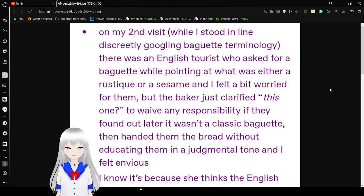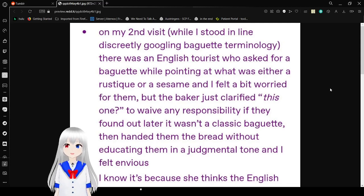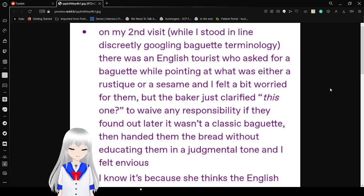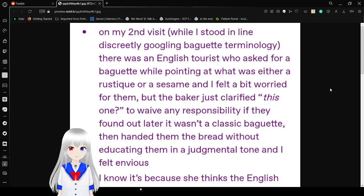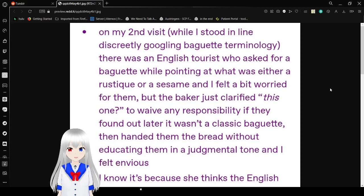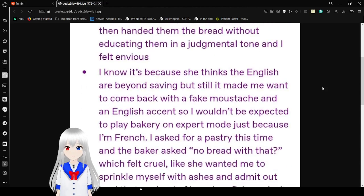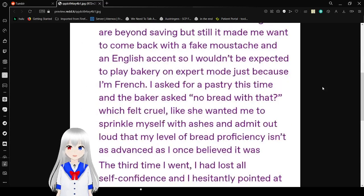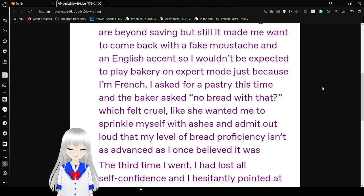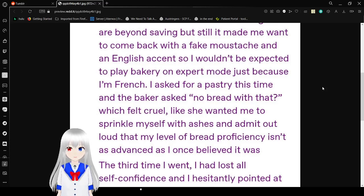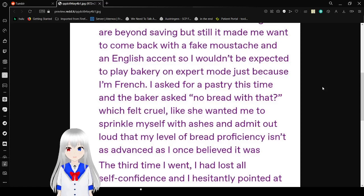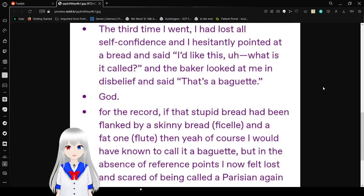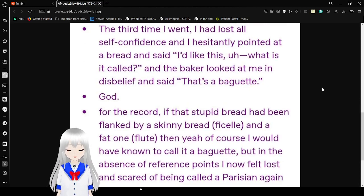On my second visit, while I stood in line discreetly googling baguette terminology, there was an English tourist who asked for a baguette while pointing at what was either a ficelle or a demi, and I felt a little bit worried for them. But the bakery just clarified this one to waive any responsibility if they found out it wasn't a classic baguette, then handed them the bread without educating them in a judgmental tone. And I felt envious. I think it's because she thinks the English are a lost cause and a bit, but still made me want to come back with a fake mustache and an English accent so I wouldn't be expected to play bakery on expert mode just because I'm French. I asked for a batard this time and the bakery asked which one, which felt cruel, like she won. Easy to admit with ashes, admit out loud that my level of retroficiency is as advanced as I once believed it was.